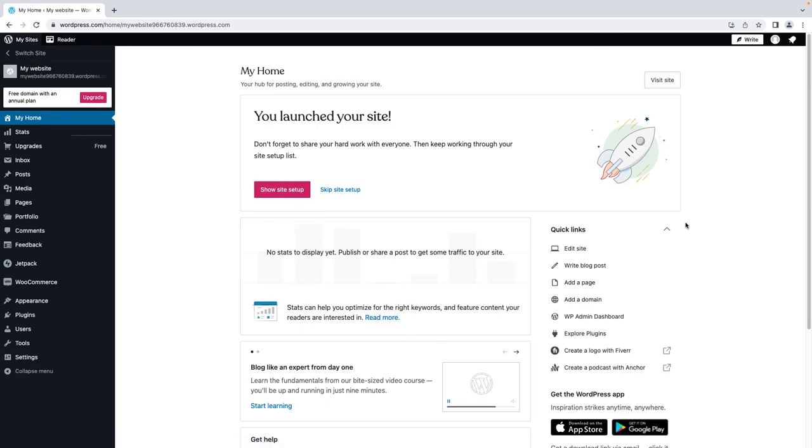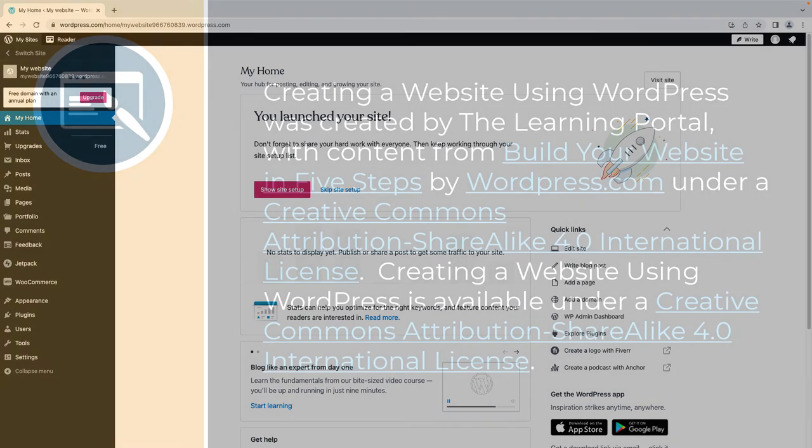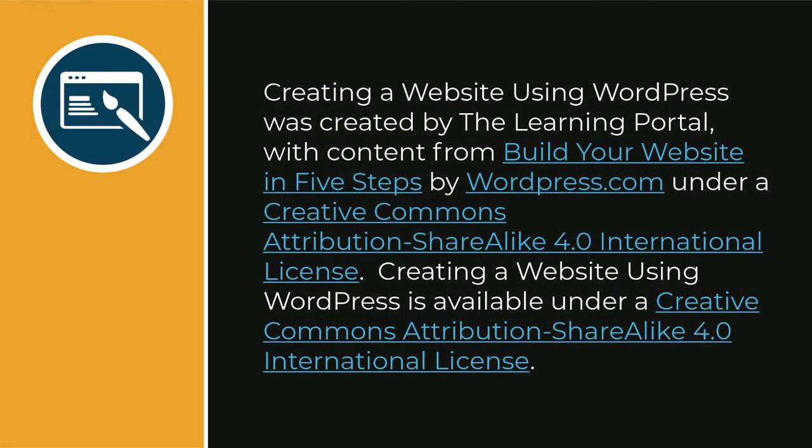Congratulations! Your WordPress website is now live.